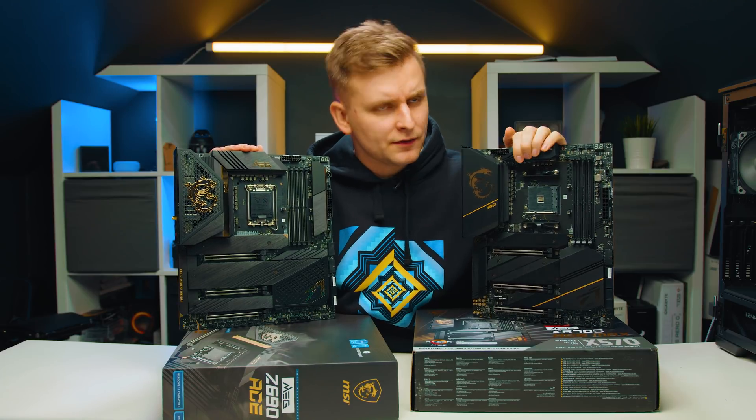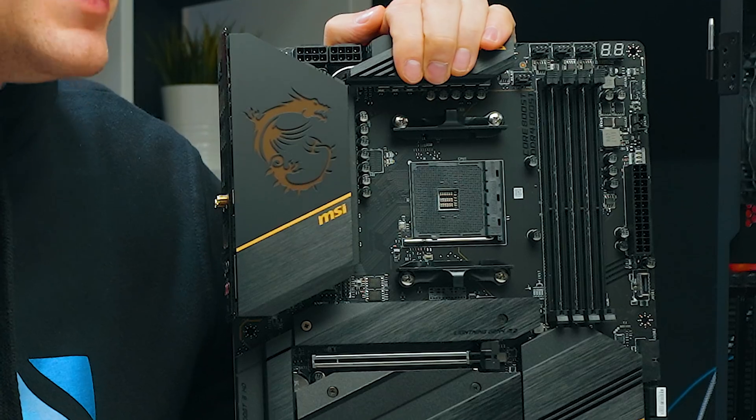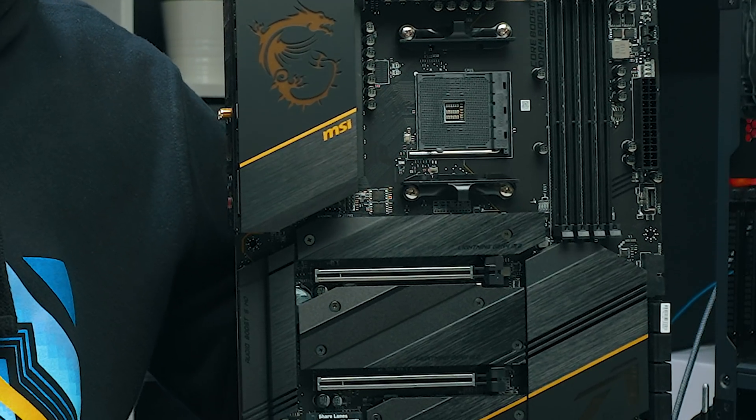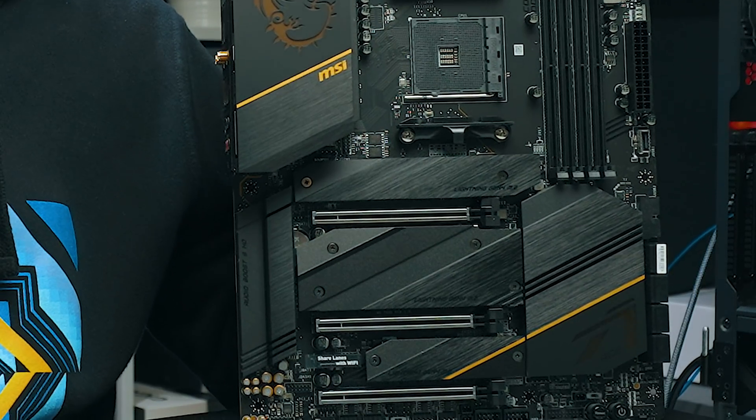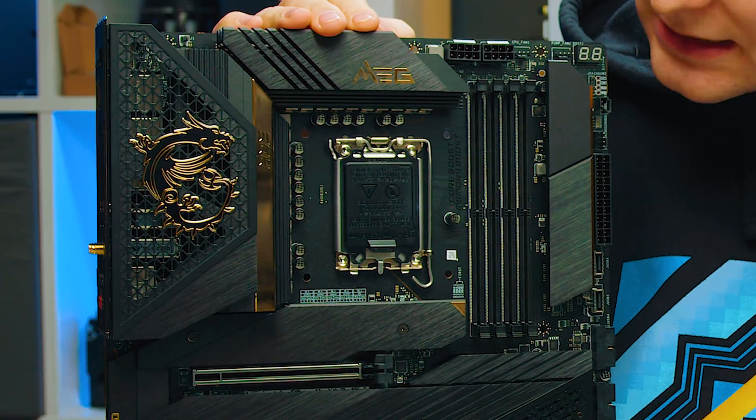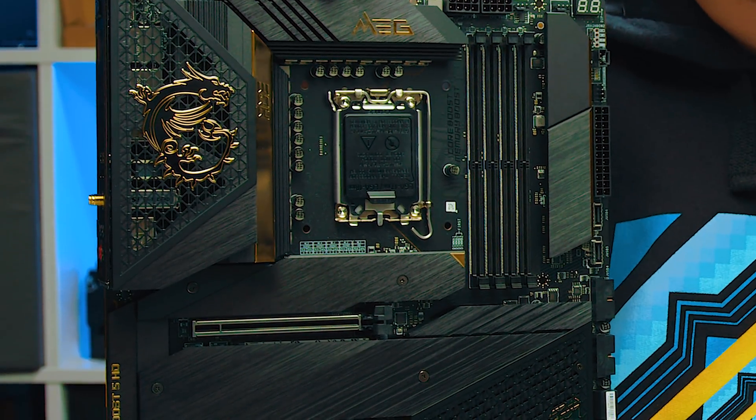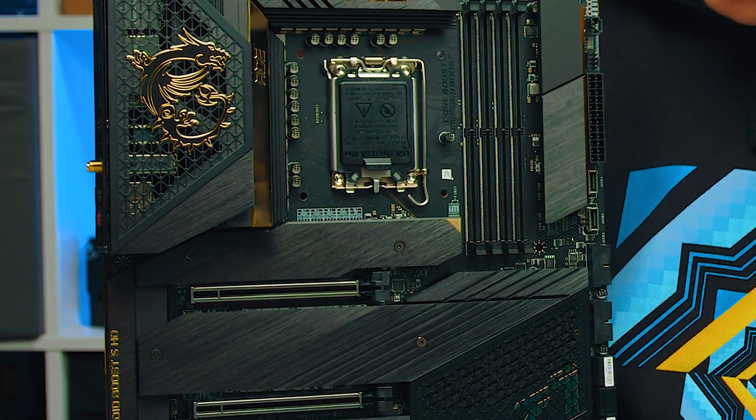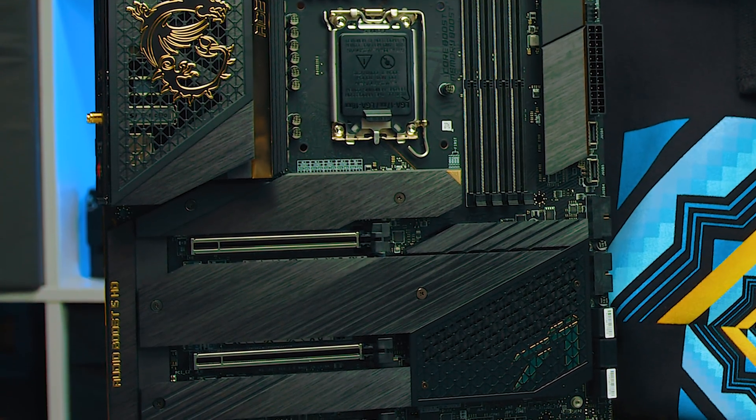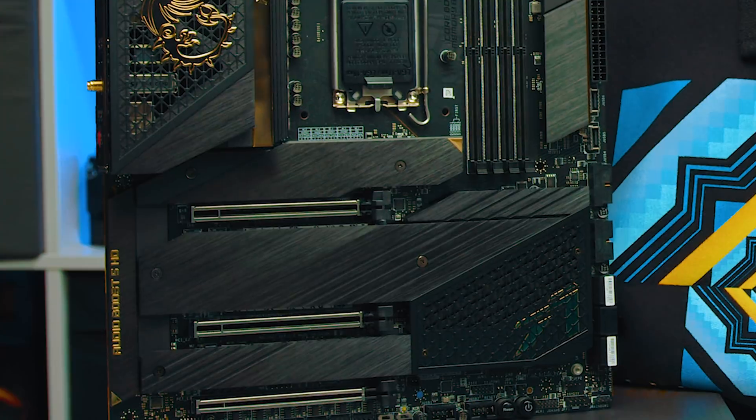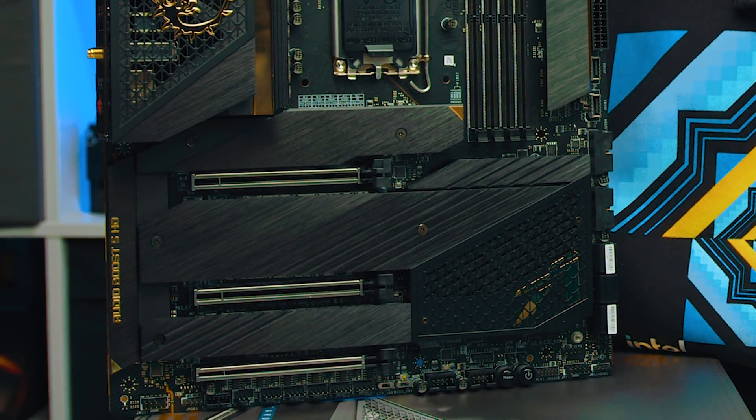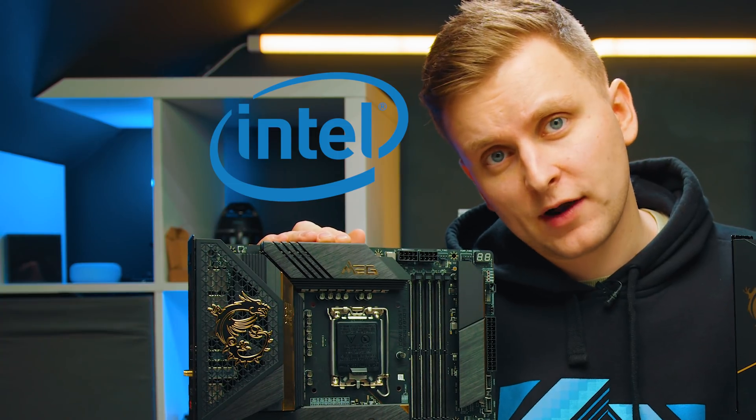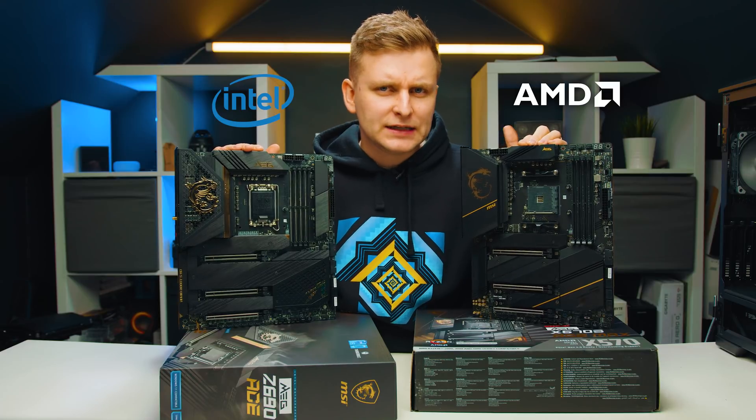On this side over here, that is the MSI X570s Ace Max motherboard, an AMD motherboard. On this side over here, we have the MSI Z690 Ace motherboard, an Intel motherboard. Both of them are flagship motherboards, the same type of motherboard, but one of them is for AMD and one of them is for Intel.